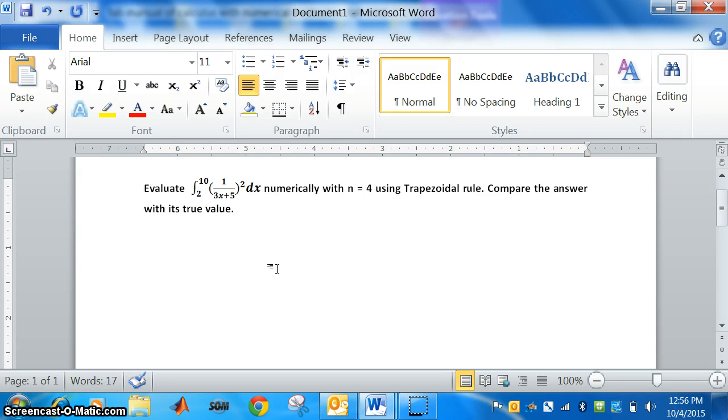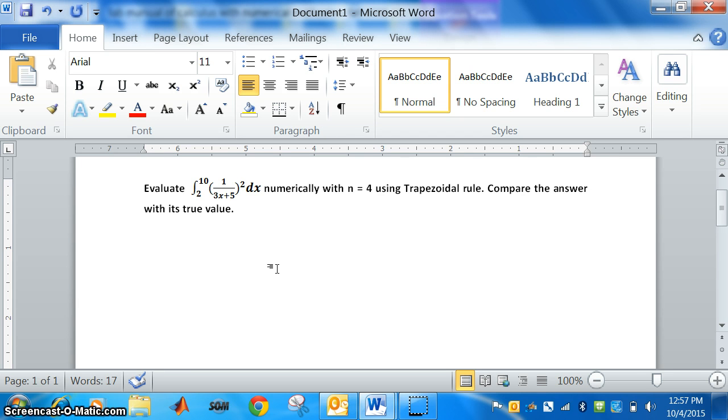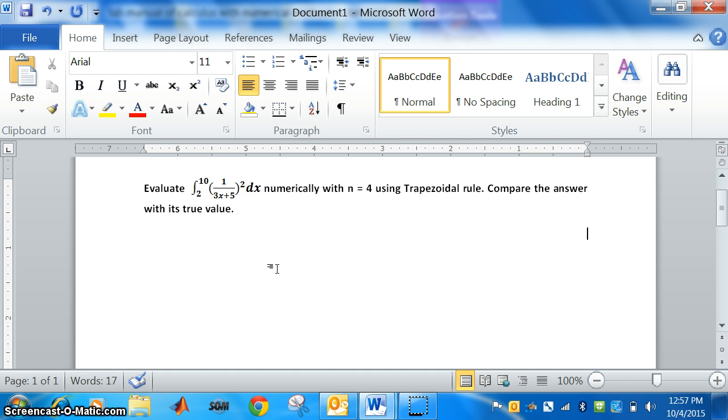Evaluate the integration of 1 over 3x plus 5 to the power of 2 from 2 to 10 numerically with n equal to 4 using trapezoidal rule. Compare the answer with its true value. So, we are going to do this question using MATLAB.